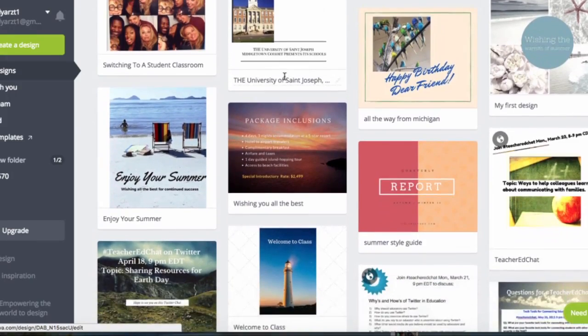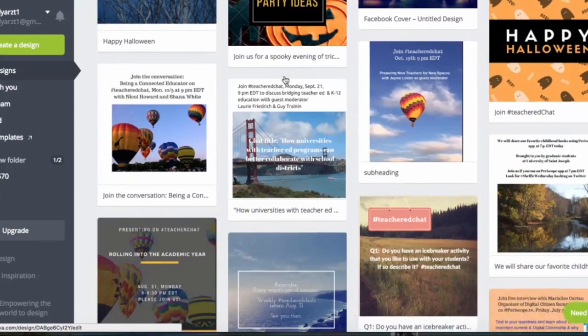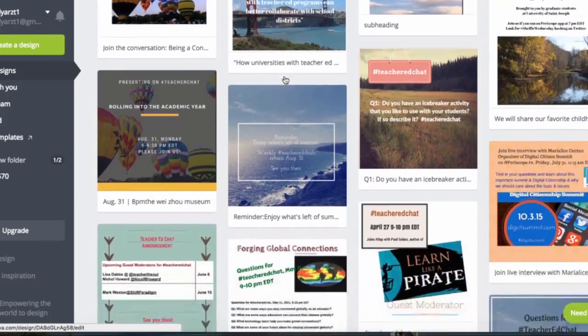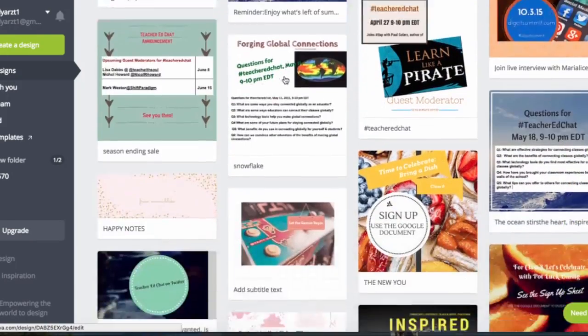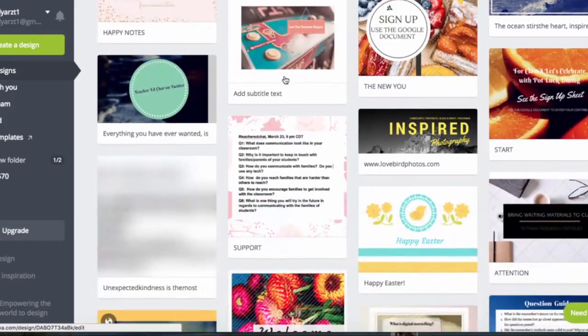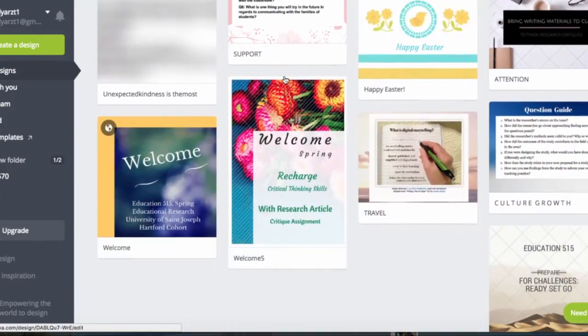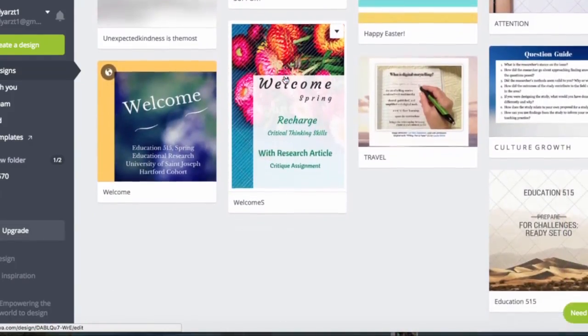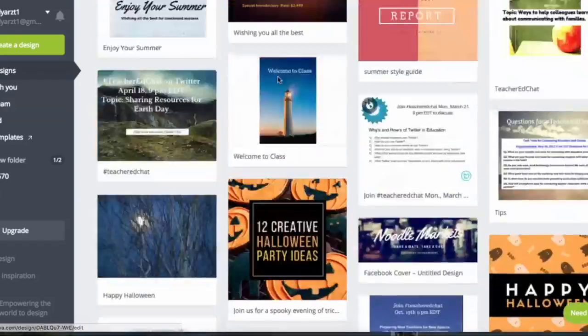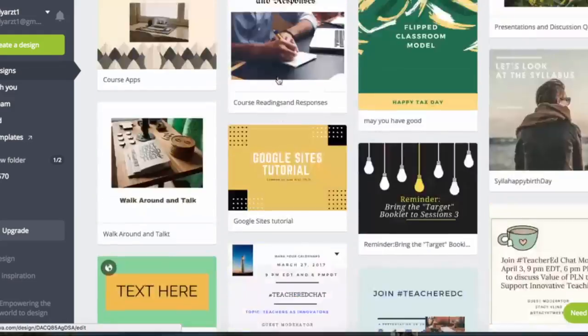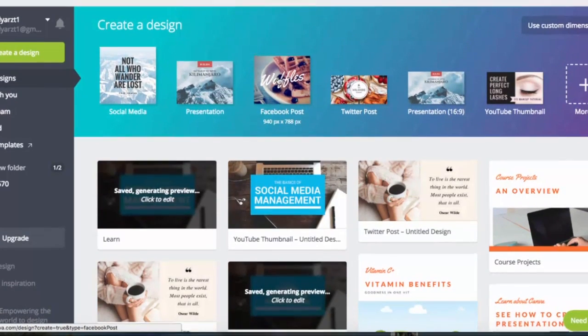There's just so much to do with it. You can see I've been using it quite a bit. Thank you so much for watching the tutorial and I hope it was helpful to you.